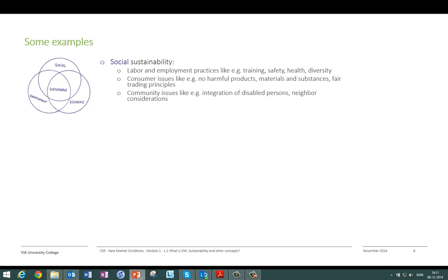In social sustainability, examples include labor and employment practices such as training employees, focusing on safety, regulations, health, and diversity in the workforce — room for women, people of different ages, and so on. Consumer issues include avoiding harmful materials and substances in products and using fair trading principles. Community issues can include integration of disabled people and neighbor considerations.